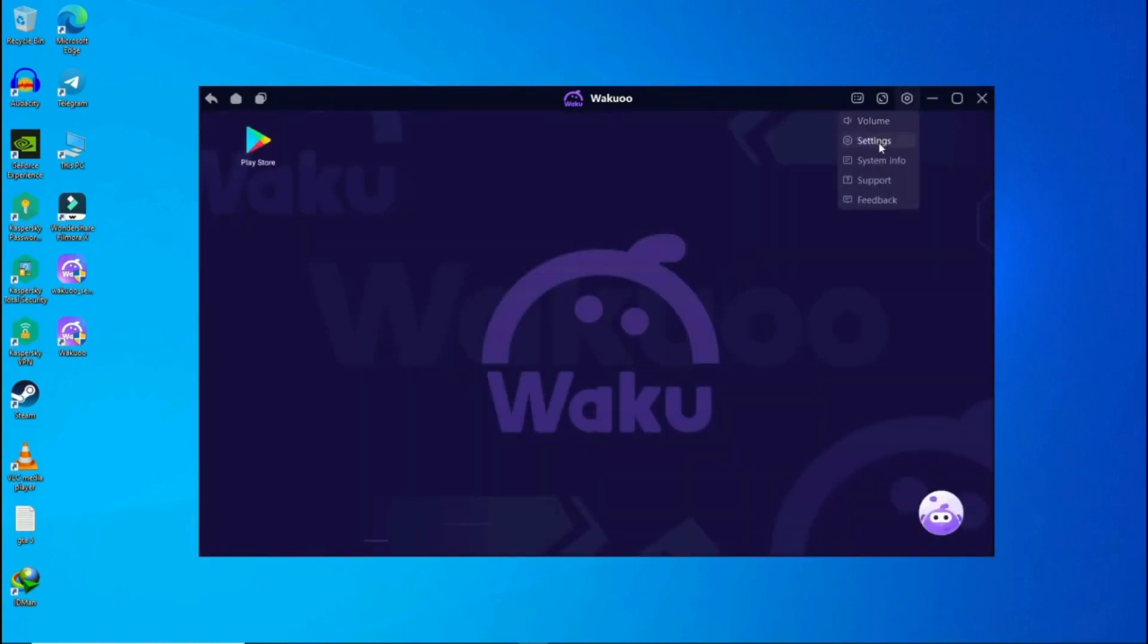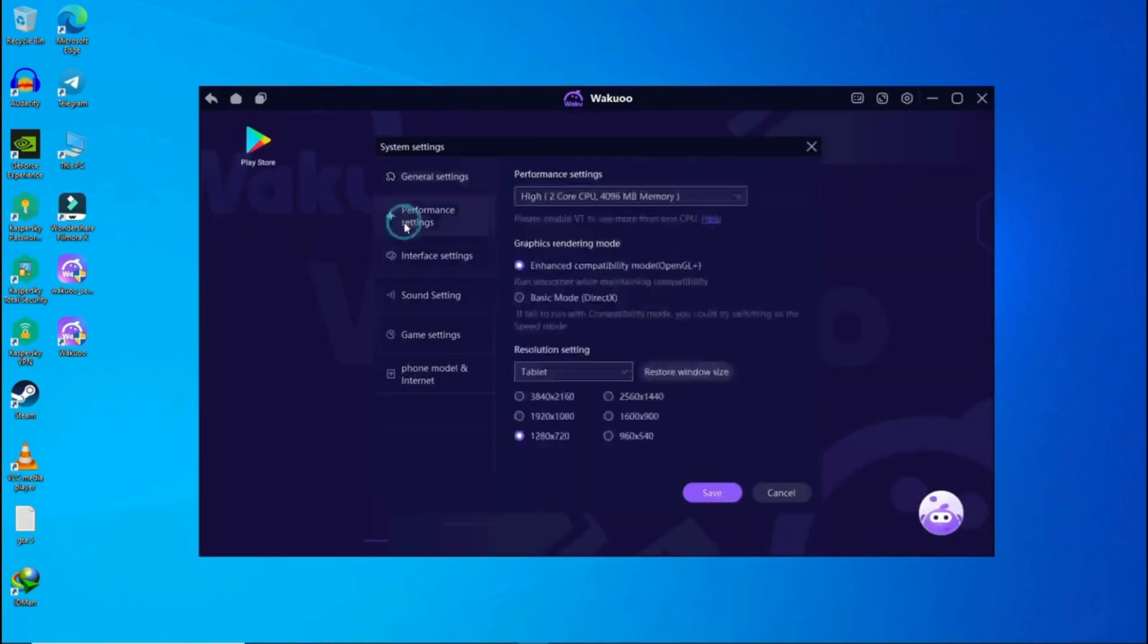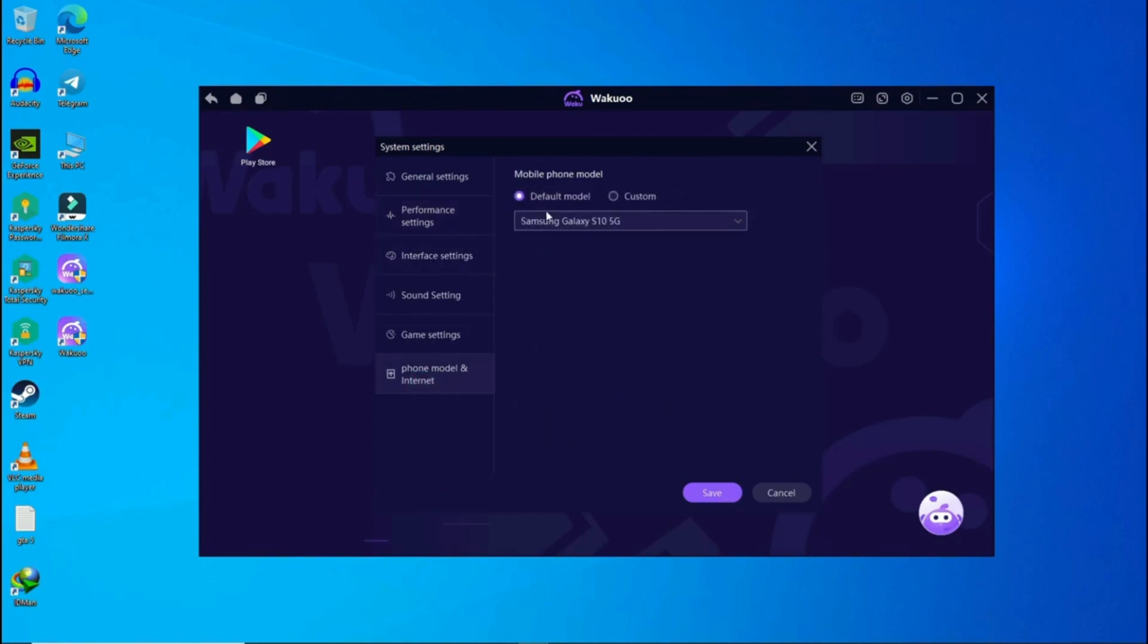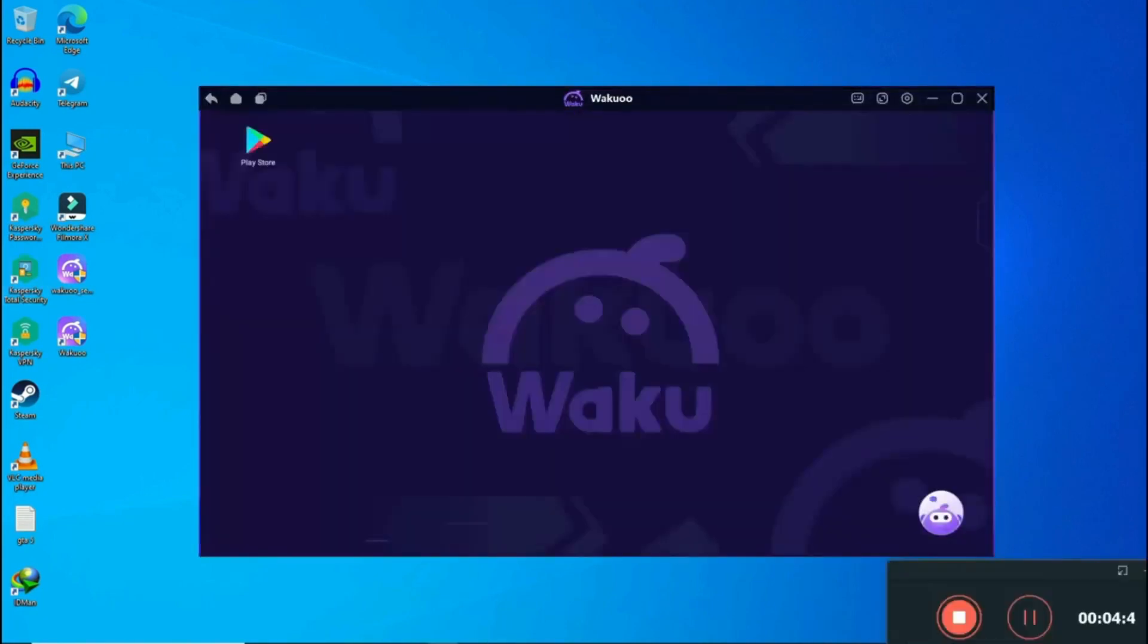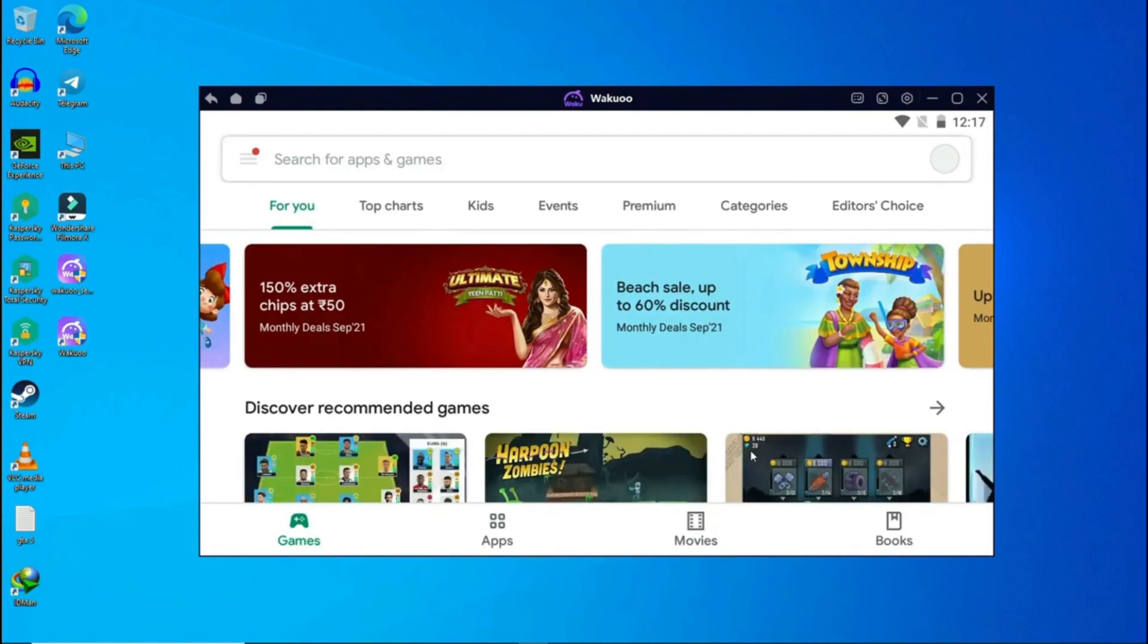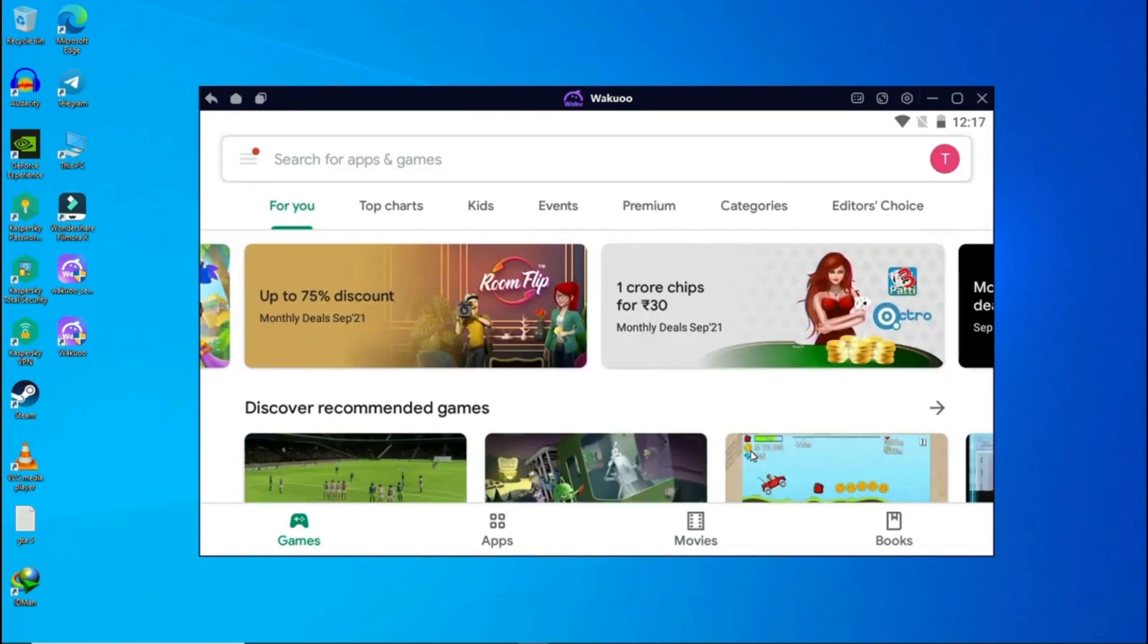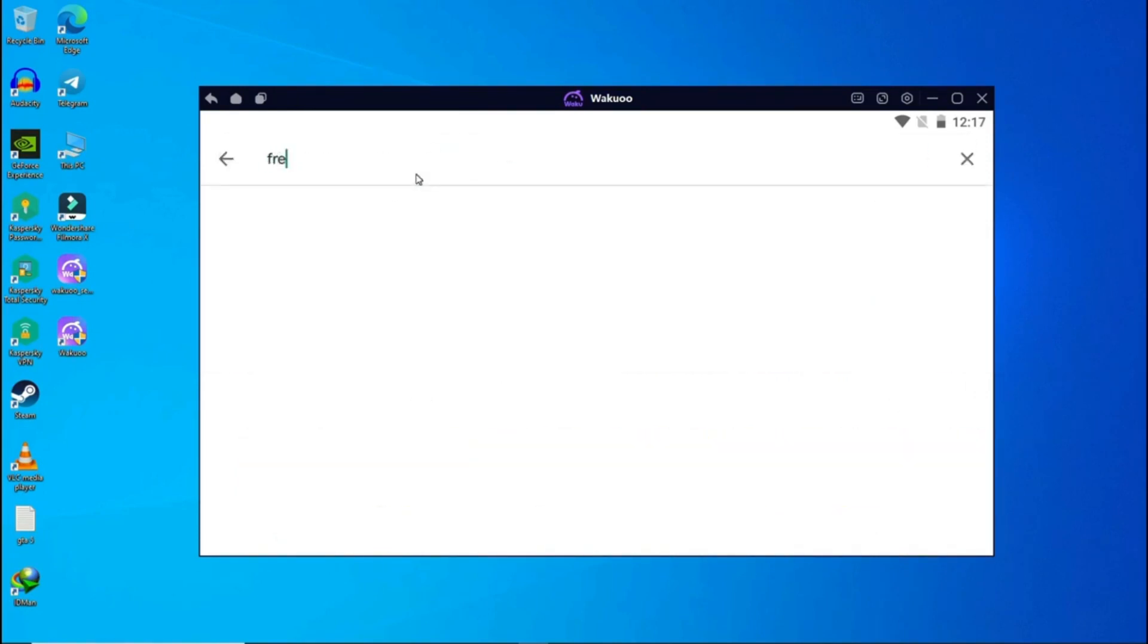Waku is an emulator designed to allow you to play mobile games on your PC. It functions by creating a virtual Android environment on your computer, enabling you to download and run mobile apps and games as if you were using a phone or tablet. Waku boasts compatibility with a wide range of PC systems, including those with Intel and AMD processors. It also supports multiple versions of the Android operating system, giving you flexibility.